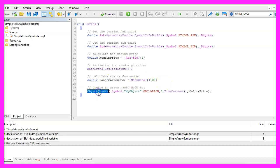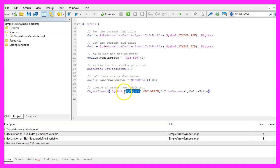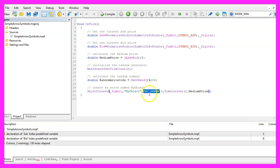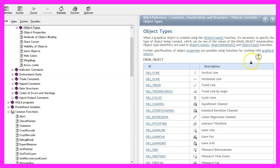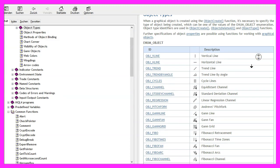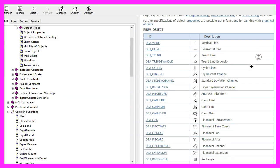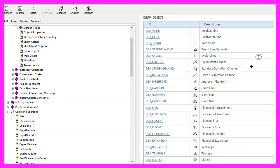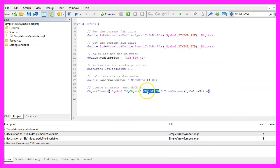Now let's use ObjectCreate for the current symbol on the chart. We want to create an object that is called MyObject and we use OBJ_ARROW. If you mark that and press F1 you will see that we can create lots of other object types, but we are going to use the arrow because we can create different shapes with that kind of object type.